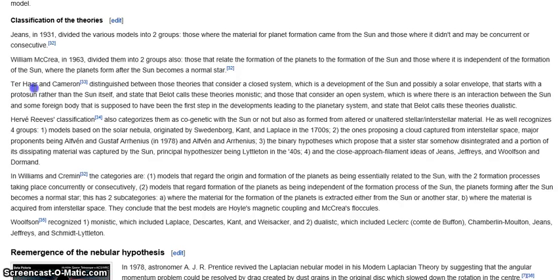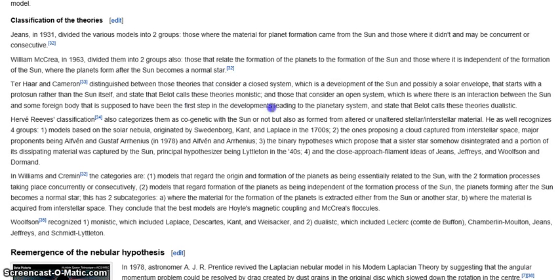Ter Har and Cameroon distinguish between those theories that considered a closed system — the development of the sun in a possible solar envelope that starts with a proto-sun rather than the sun itself — calling these theories monistic, and those that consider an open system, where there is interaction between the sun and a sun-formed body as the first step in developments leading to the planetary system — calling these theories dualistic. This is still one of those ideas where everything revolves around the sun's formation, whereas stellar metamorphosis doesn't rely on the sun's formation at all. Even the monistic and dualistic classifications don't fit.